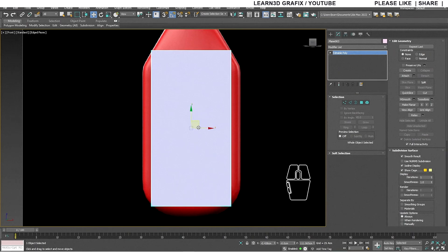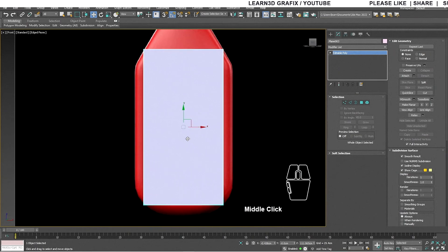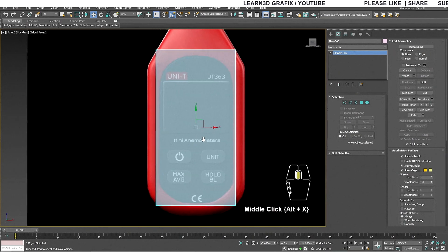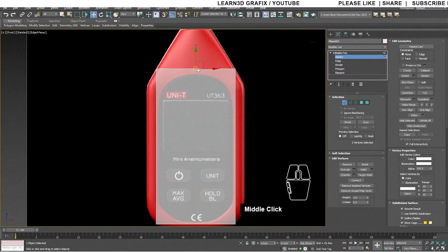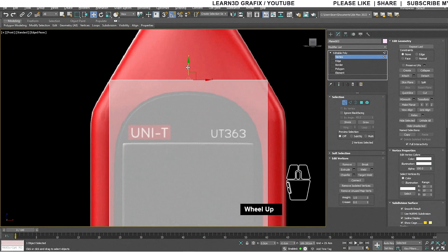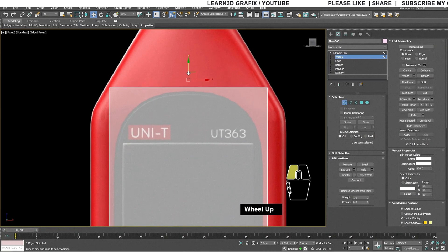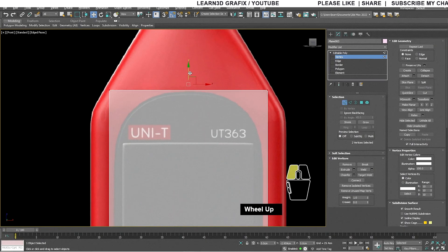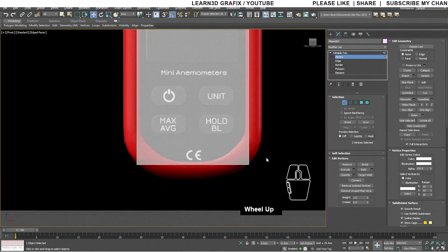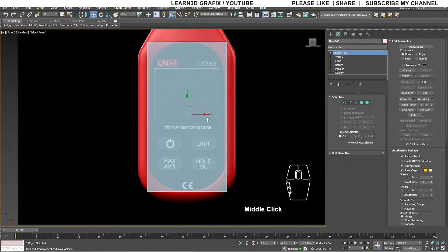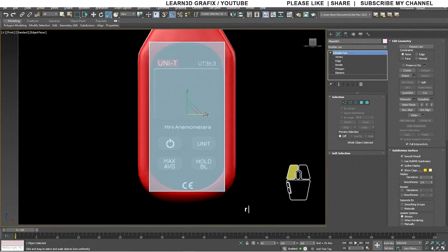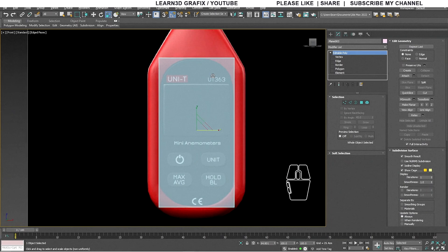To clearly see our reference image through our plane, we have to view the plane in X-Ray mode. Alt+X is the shortcut for X-Ray view mode. To edit the plane, go to Editable Poly and select Vertex. I am selecting the top two vertices and moving them downward, reducing the plane width to match with our reference image.